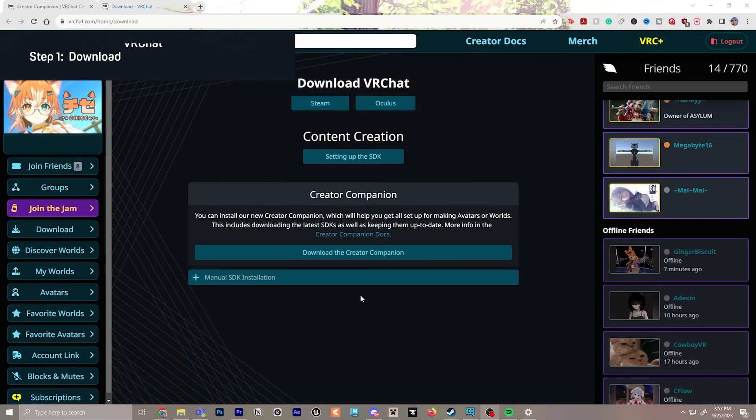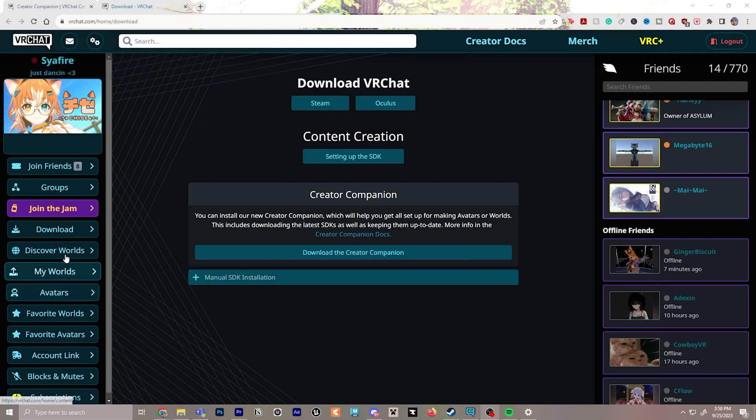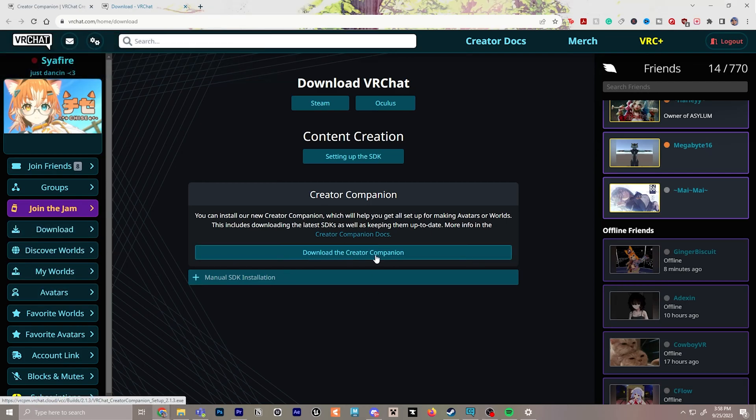For step number one, you will download the Creator Companion, which is going to be at the VRChat website. If you select the download section, it will be right here and you can click download the Creator Companion.